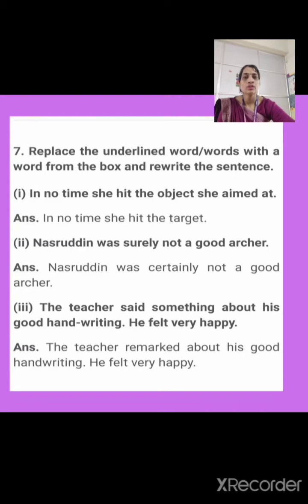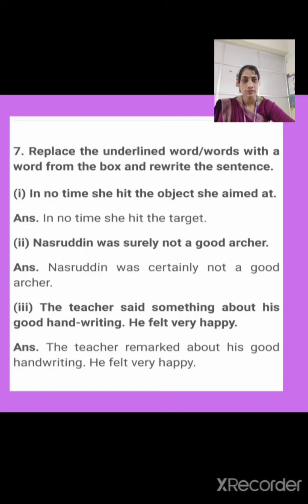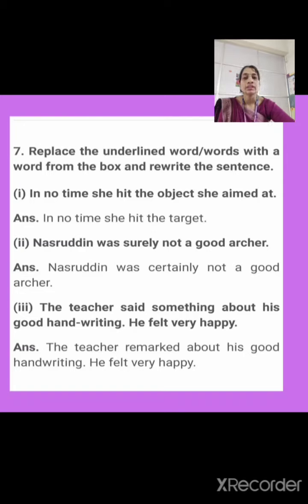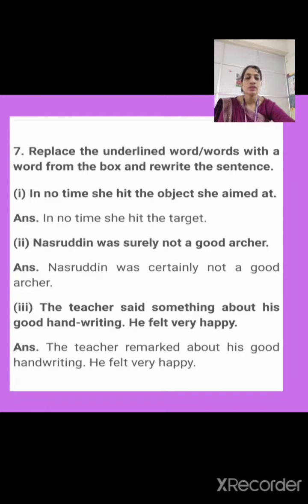Next: Nasruddin was surely not a good archer. What is another meaning of surely? That is certainly. So we will write: Nasruddin was certainly not a good archer. Next: The teacher said something about his good handwriting. He felt very happy. 'Said something about' means remarked on. So the answer is: The teacher remarked about his good handwriting. He felt very happy. So these are the answers for question on page number 51.